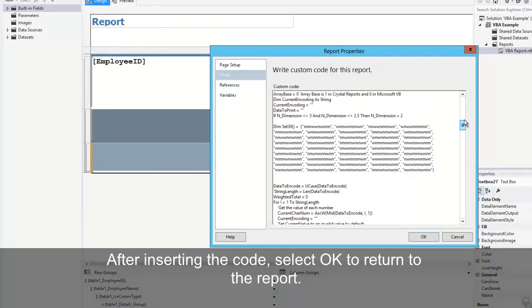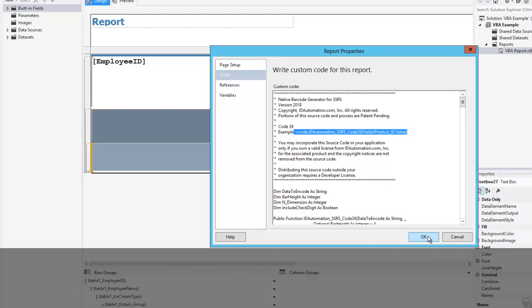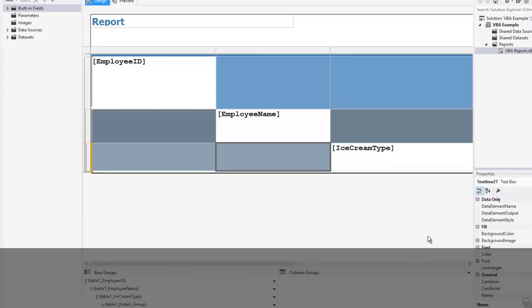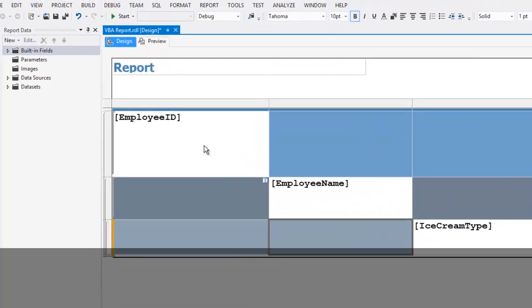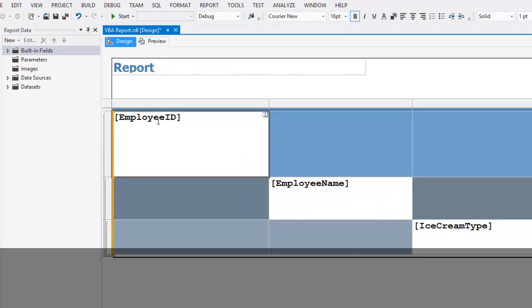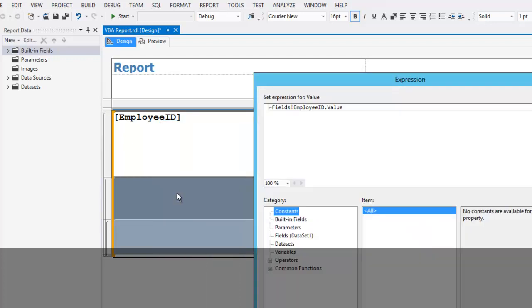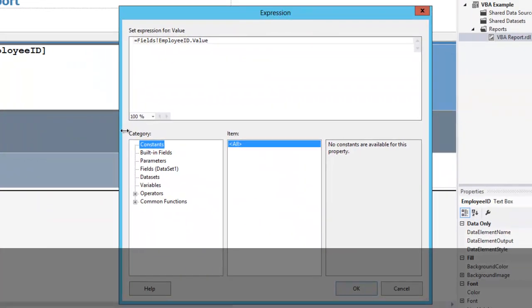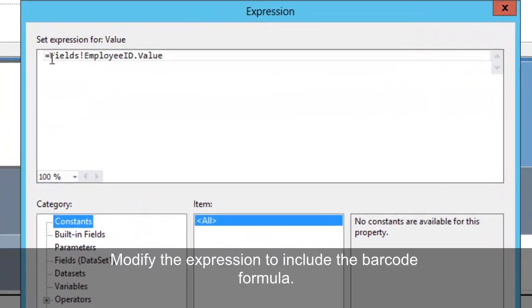After inserting the code, select OK to return to the report. Right-click the field and select Expression. Modify the expression to include the barcode formula.